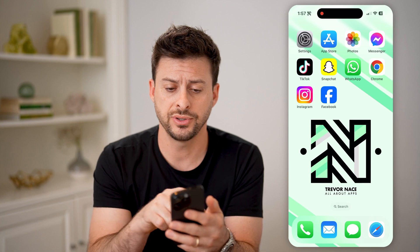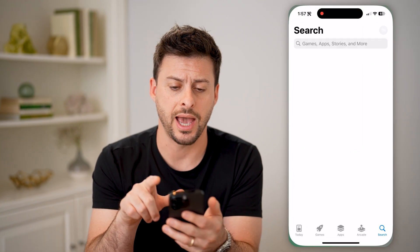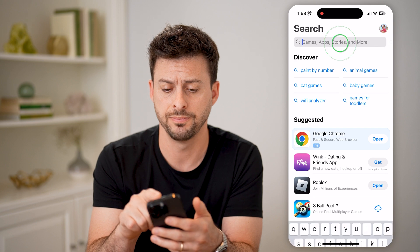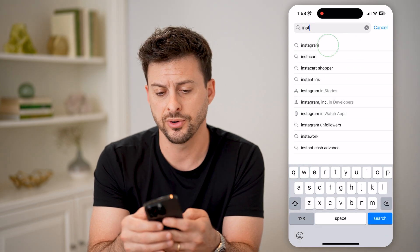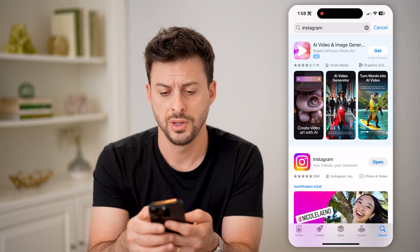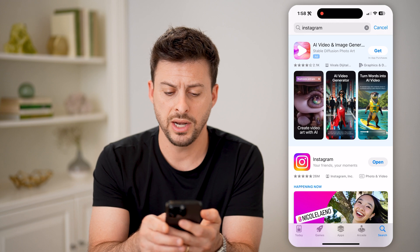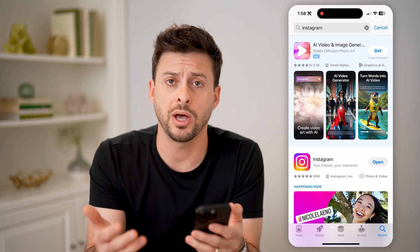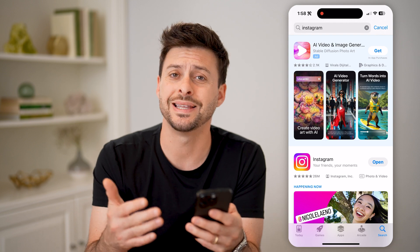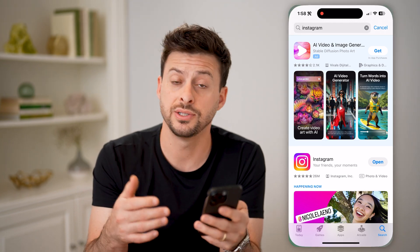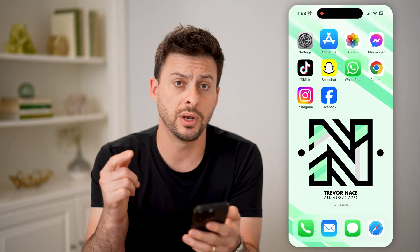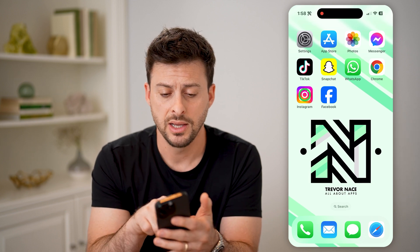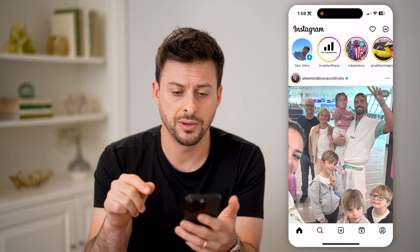The first thing you want to do is head into the App Store, or Google Play Store if you're on Android, and search for Instagram. If right next to Instagram you see the ability to update the app, just tap update to get the latest version. This is a fairly new feature, so you want to update Instagram. After you've done that, let's open up the app.